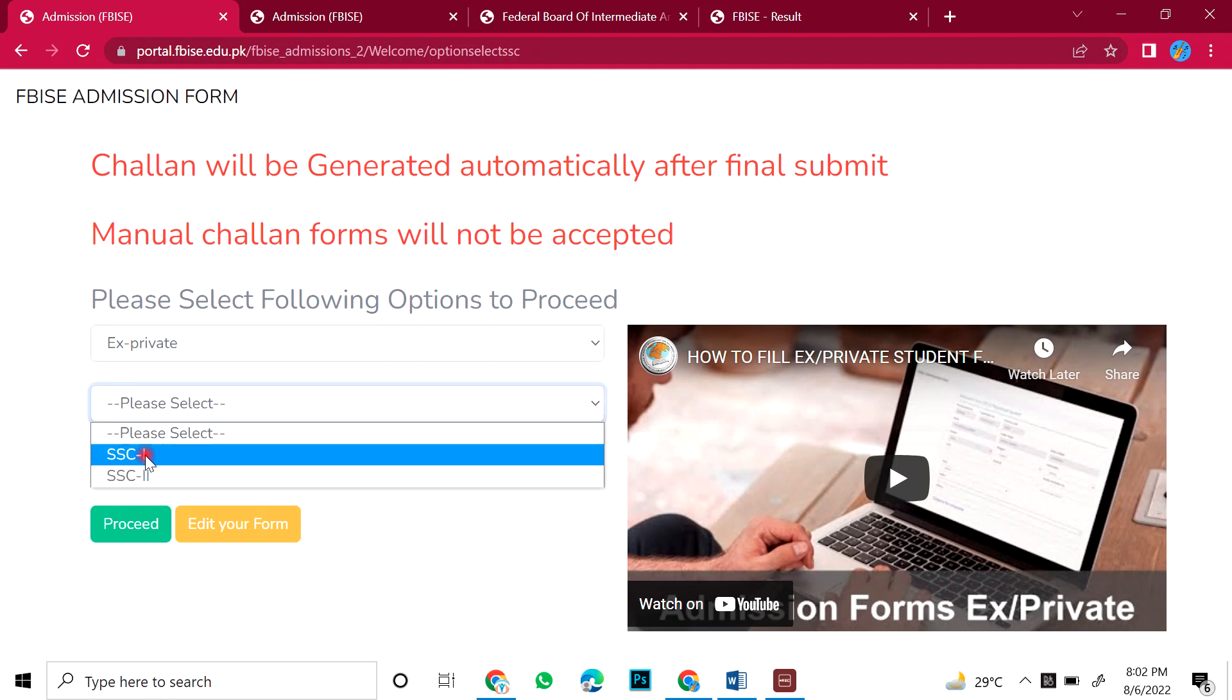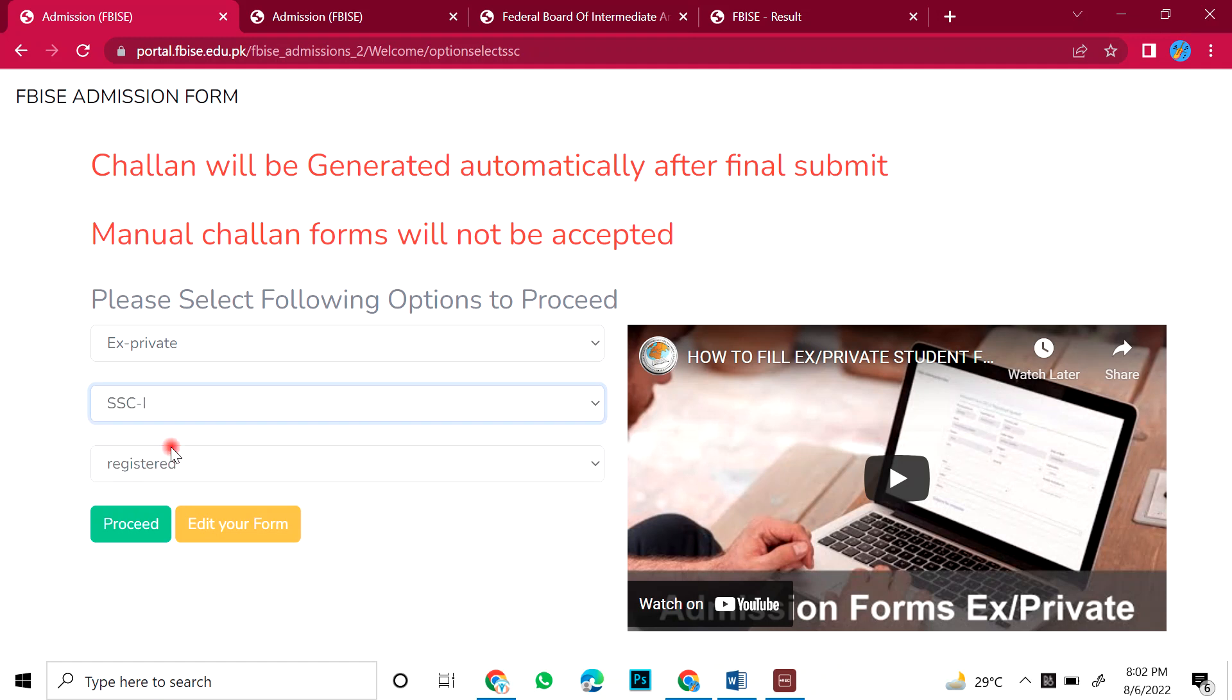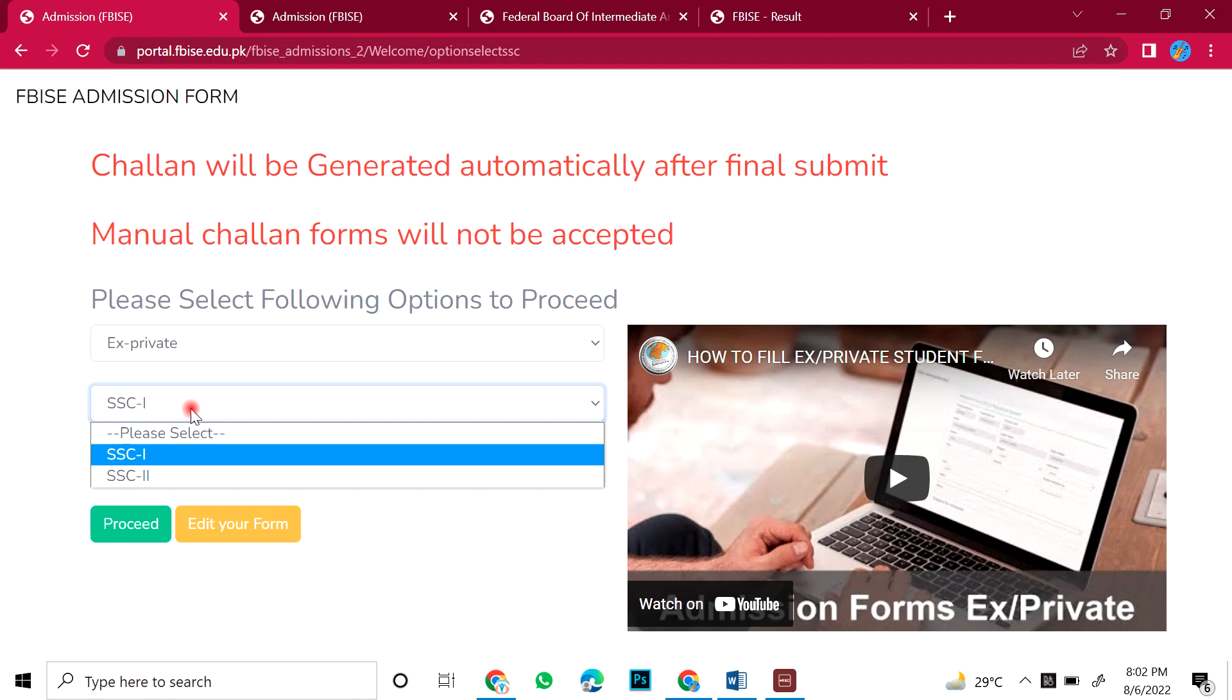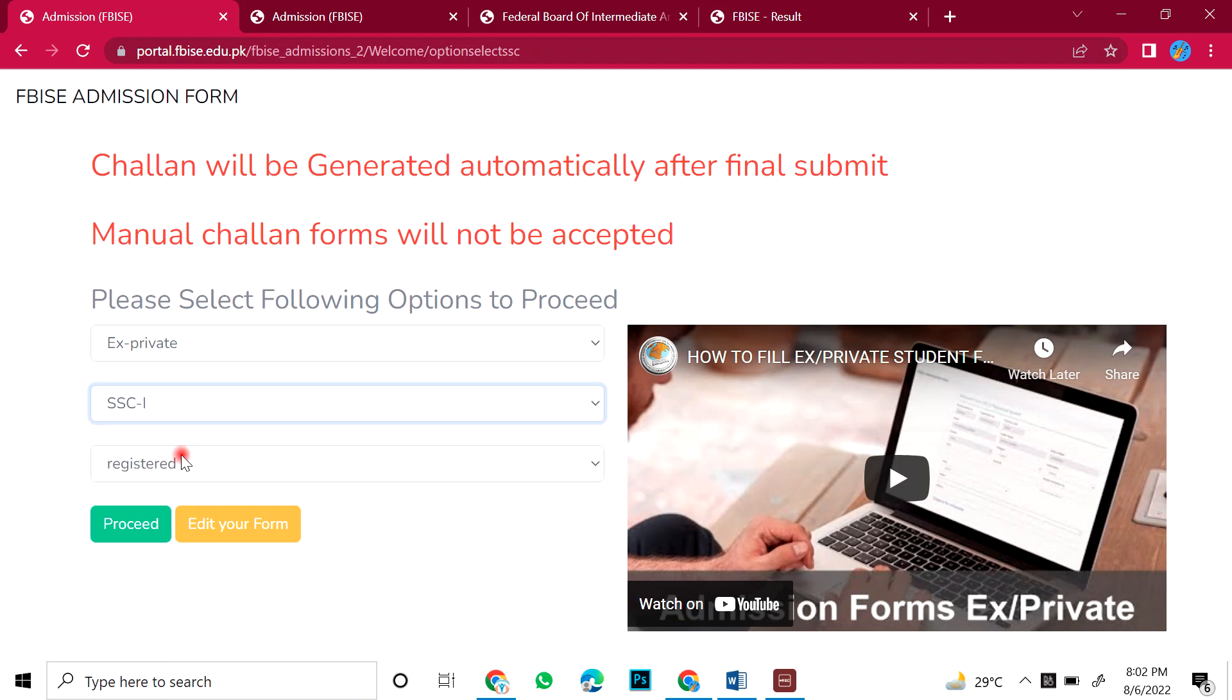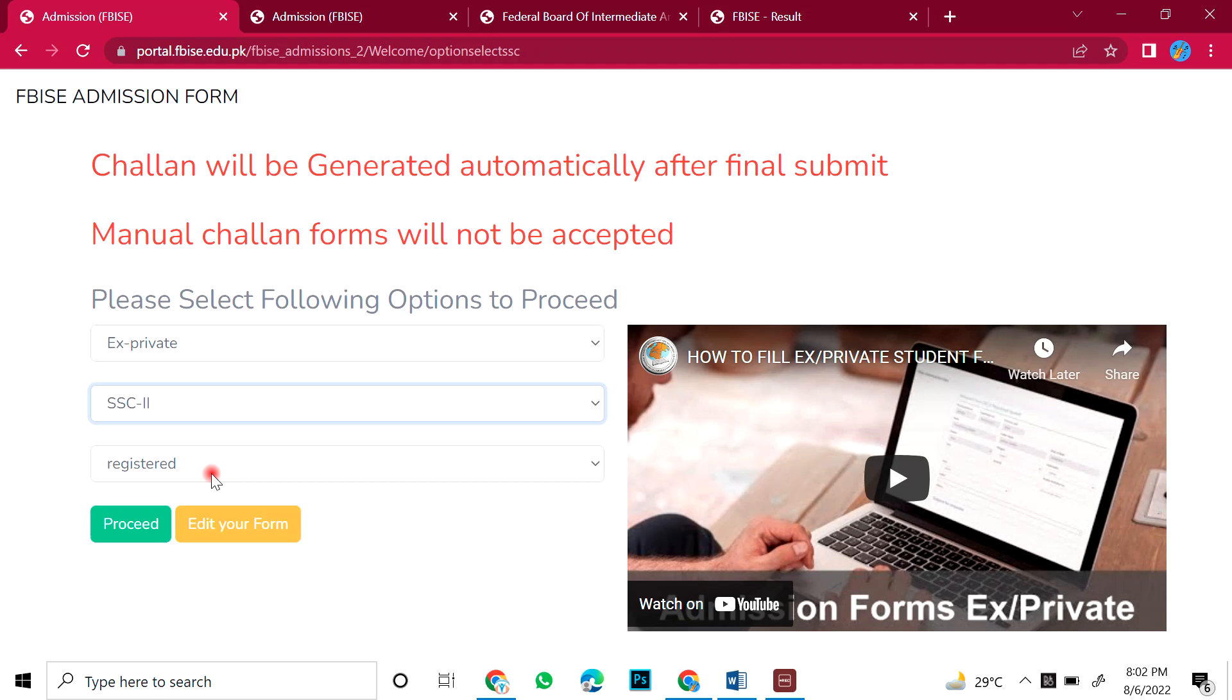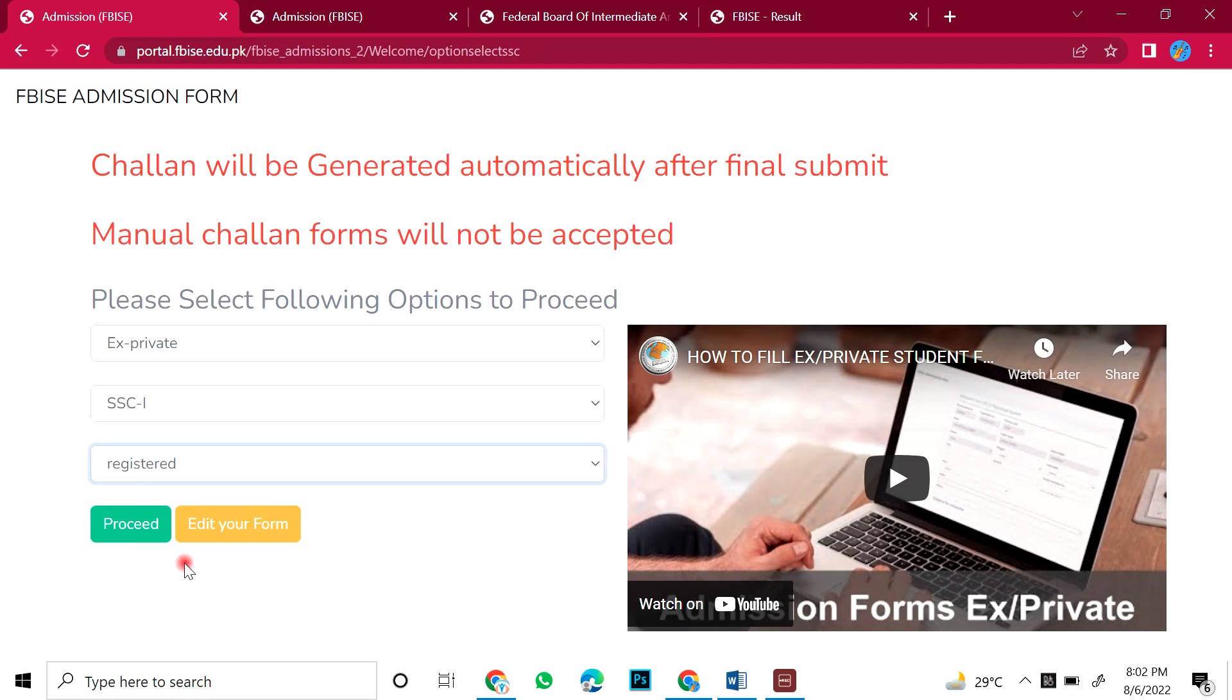You want to give 9th improvement or 10th or you want to give 10th. You have to select. If you want to give both of them, then you will fill these two times, for 9th and for 10th. Anyways, you have selected here or here. I am selecting 9th. It is registered and you have to proceed. After proceeding,